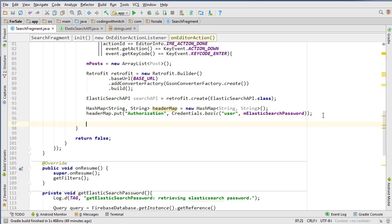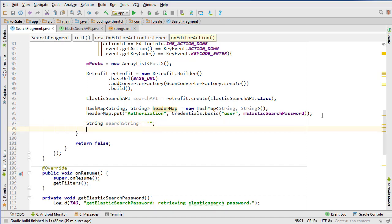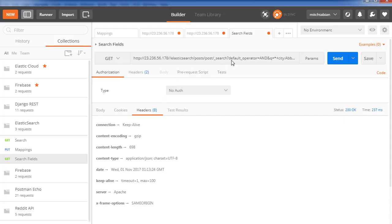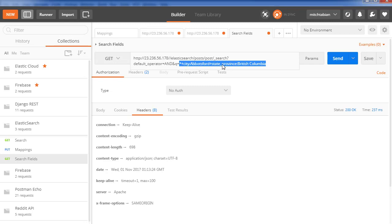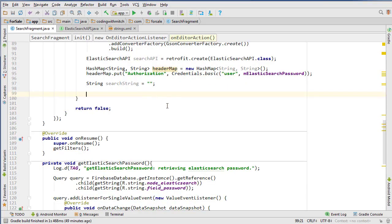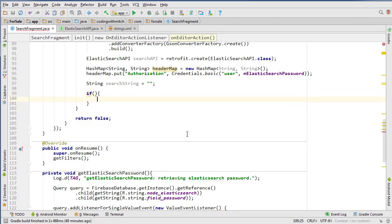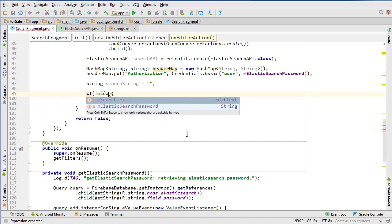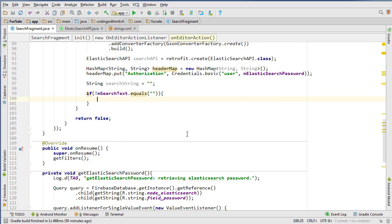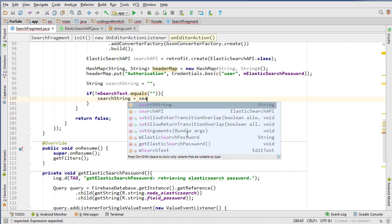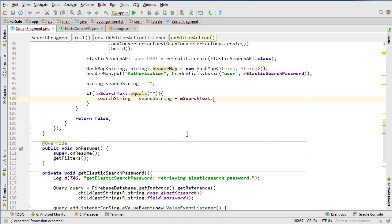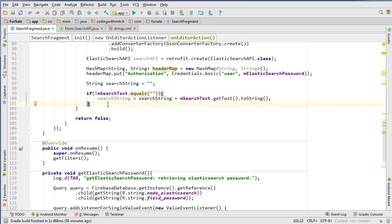Now we're going to create our search string. Create a new String, call it searchString, and set it equal to nothing. This is essentially what the 'q' value in the query is going to be. To start, check if the search text isn't empty — if it doesn't equal empty, then we know we have something. So searchString equals searchString plus mSearchText dot getText dot toString, which will automatically append that first portion.